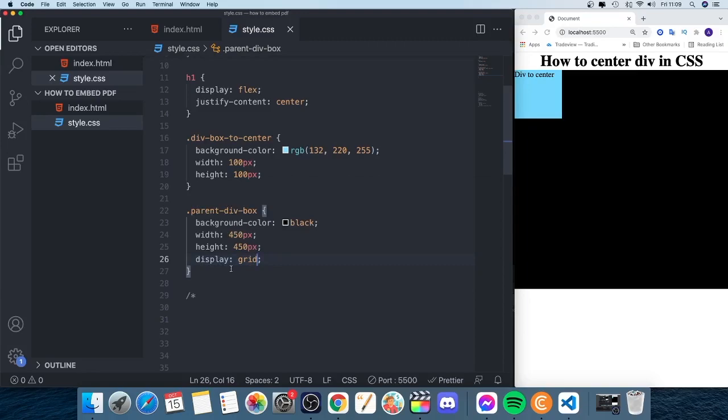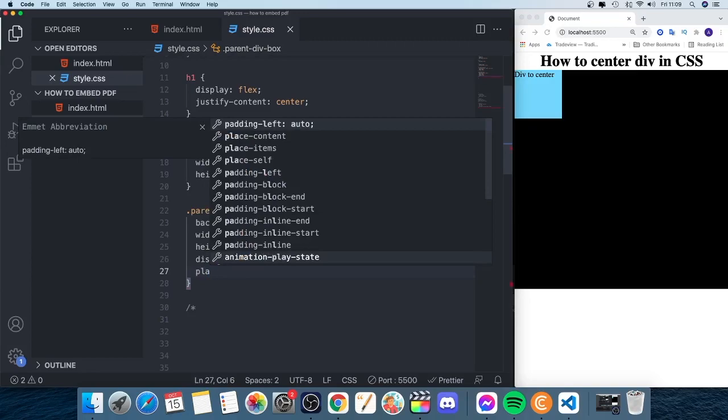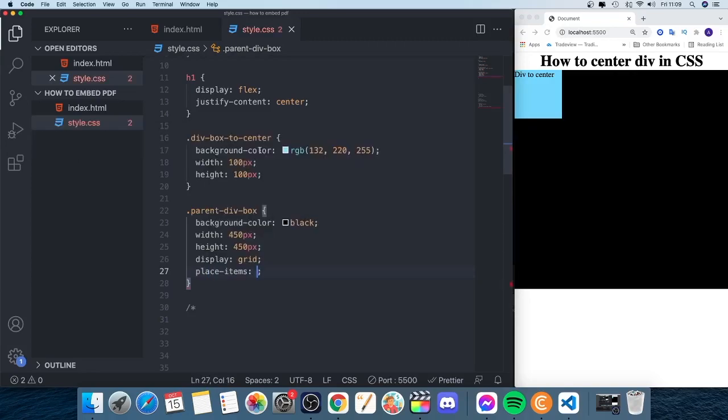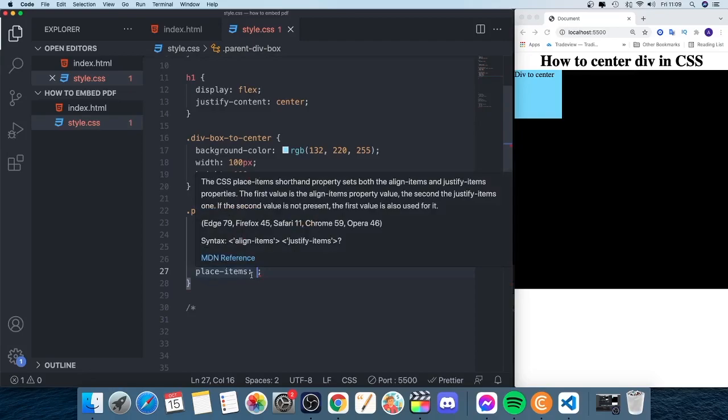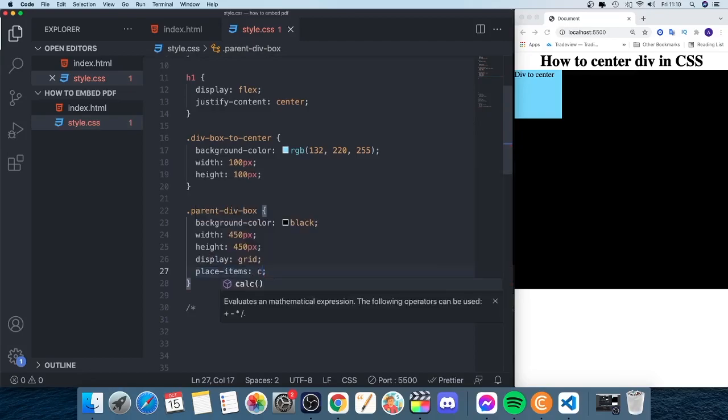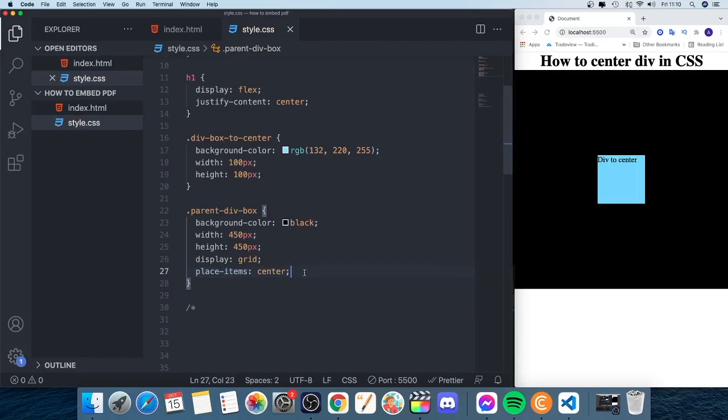After that, just hit enter for a new line and now we're going to add place-items. So place-items: center. And as you can see, we now have our div centered.